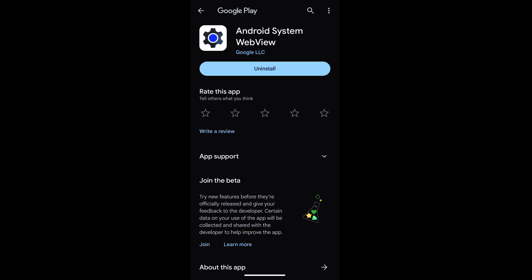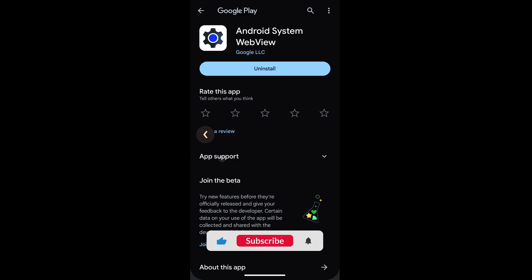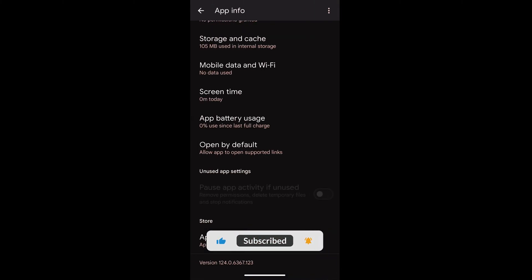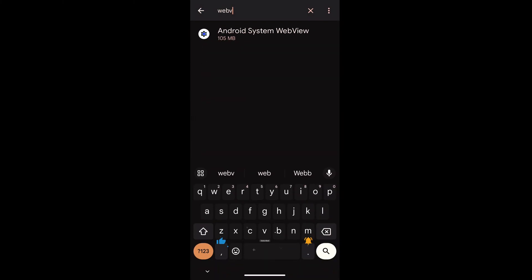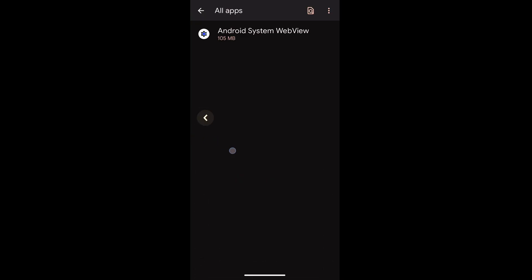...it will take you to this Android System WebView where you can uninstall and reinstall it. Once it is updated or renewed, you can go to the Google Play Store.